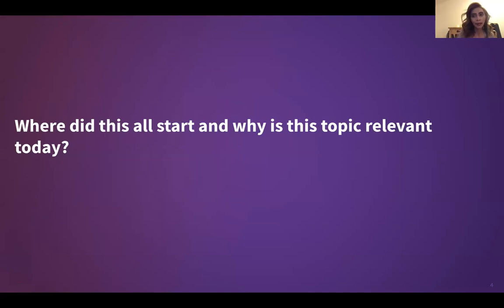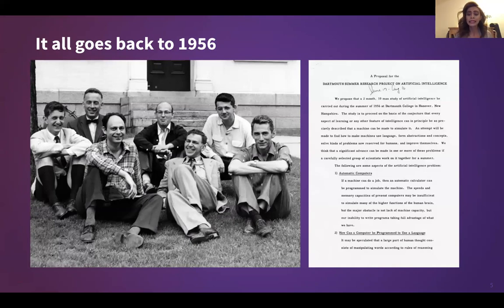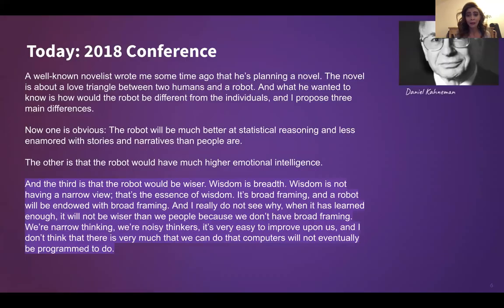So where did this all start and why is this topic relevant today? It all goes back to 1956, where at Dartmouth there was a summer research project on artificial intelligence, where six mathematicians came together and thought they could solve the concept of automatic computers — how a computer can be programmed to use a language in basically three months. Pretty cool. And now we are here at 2018, still scratching the surface of AI and how we can actually use it in our everyday lives.